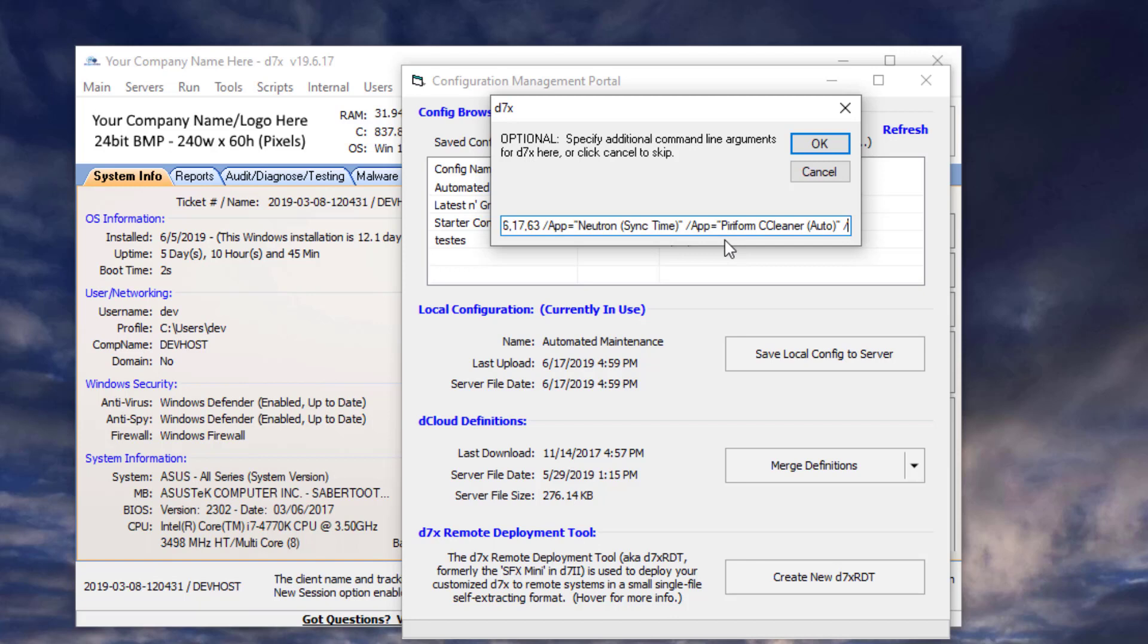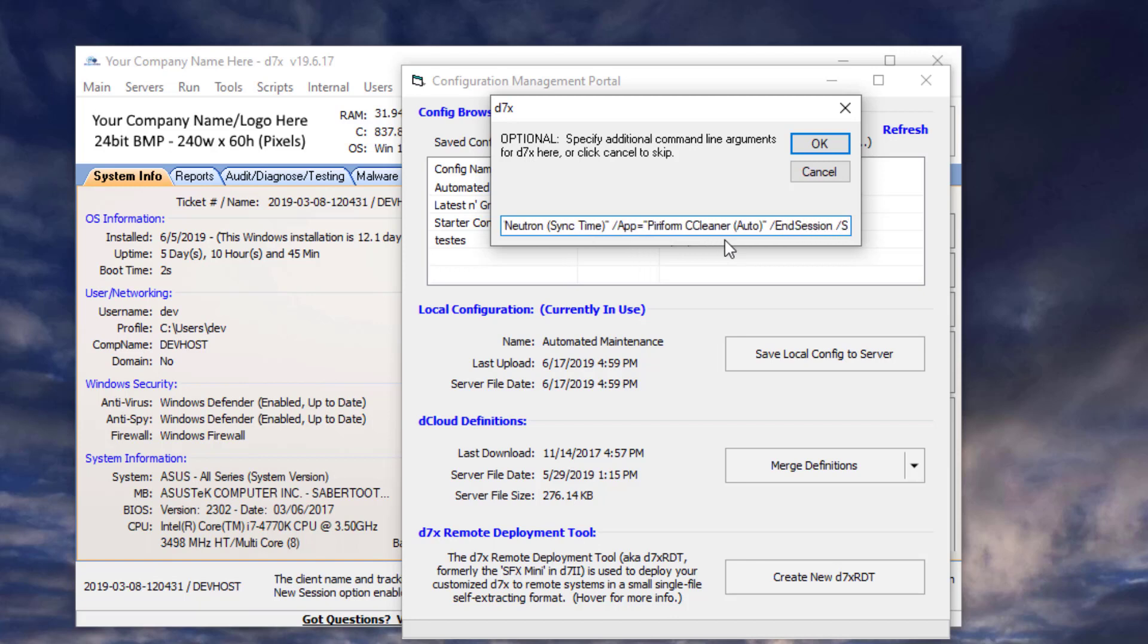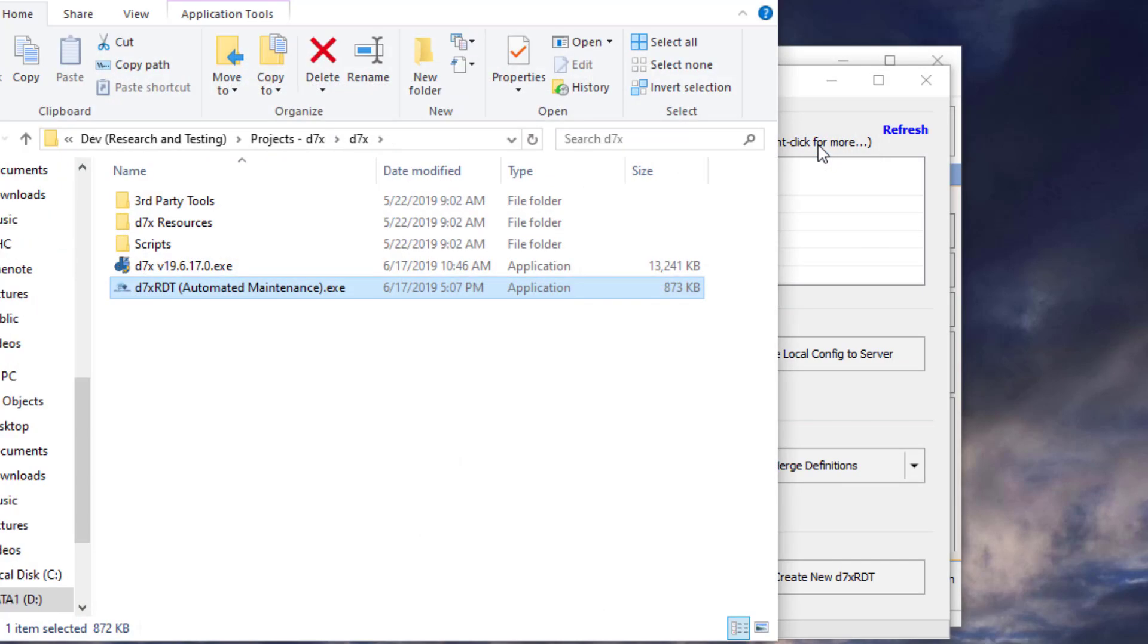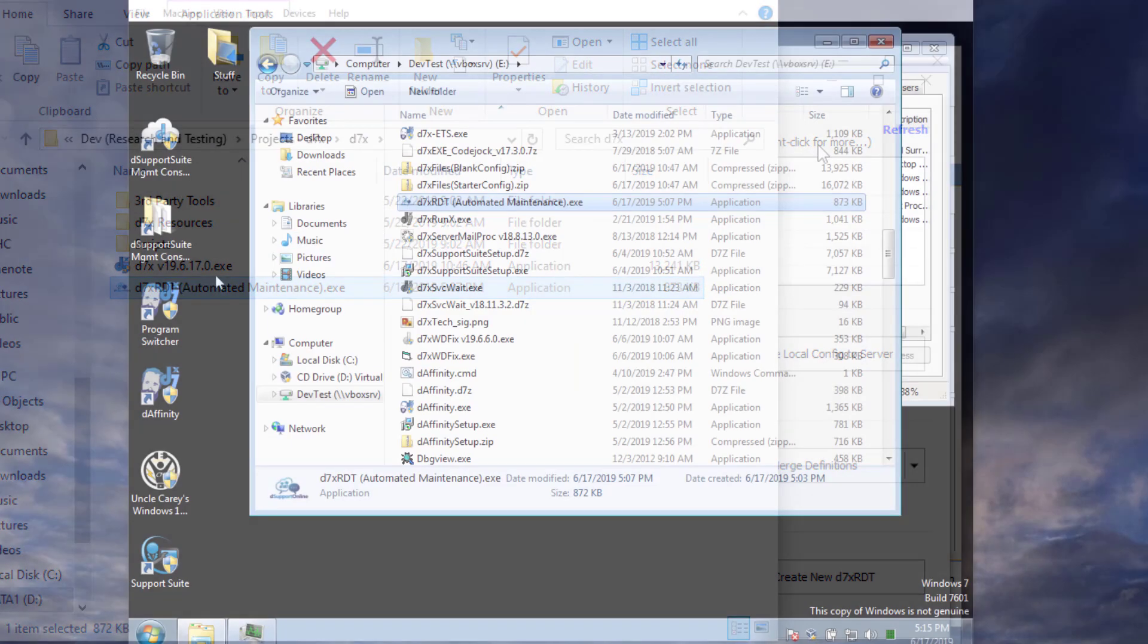And I'm going to follow this up with an end session and a silent. Now the silent isn't going to be completely silent, but it's going to stop any user prompts from popping up.